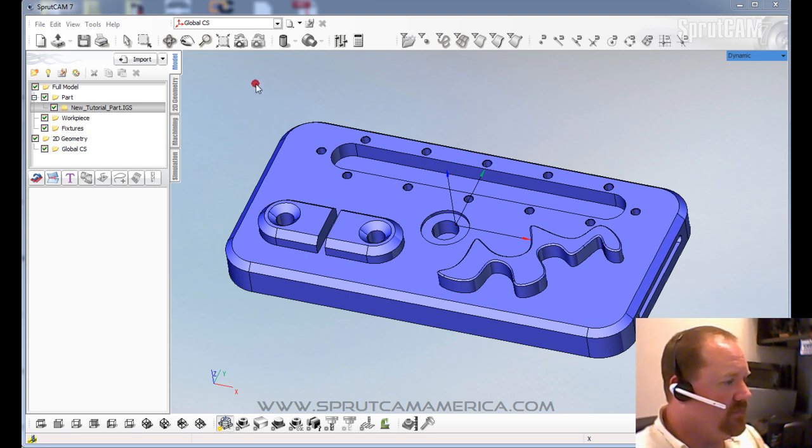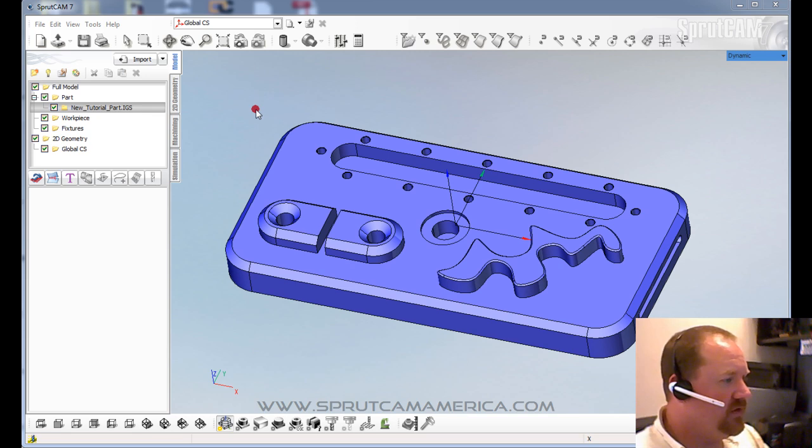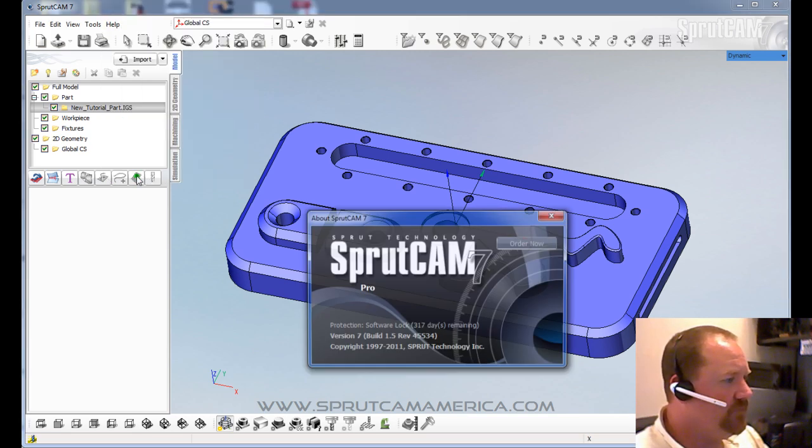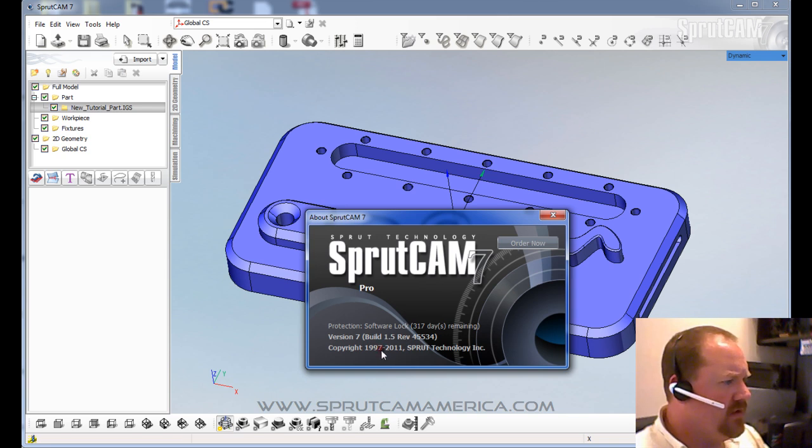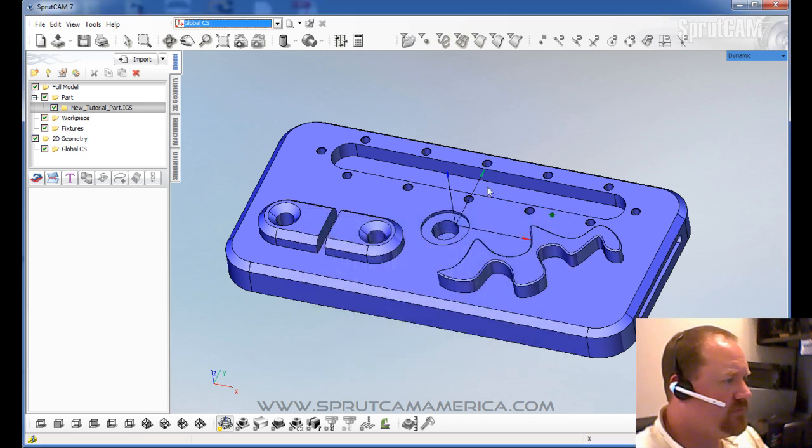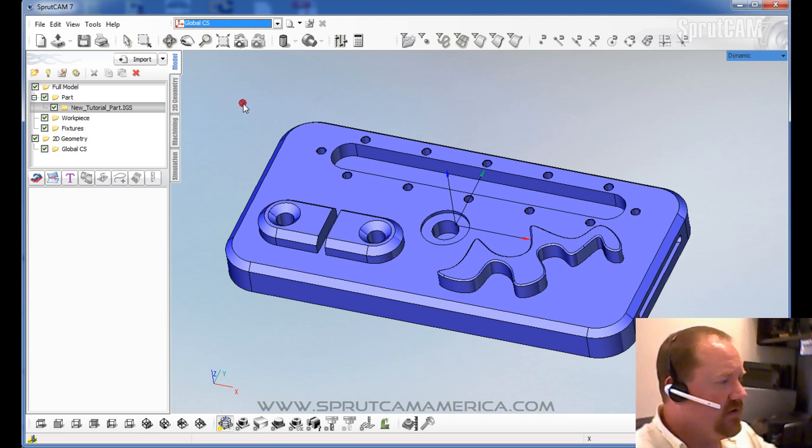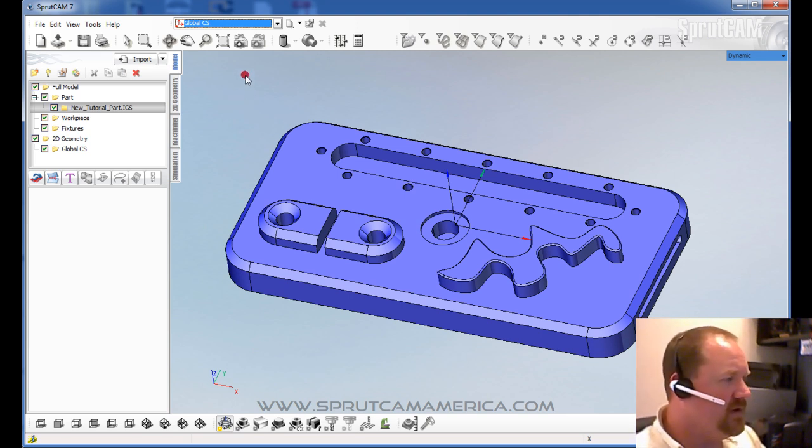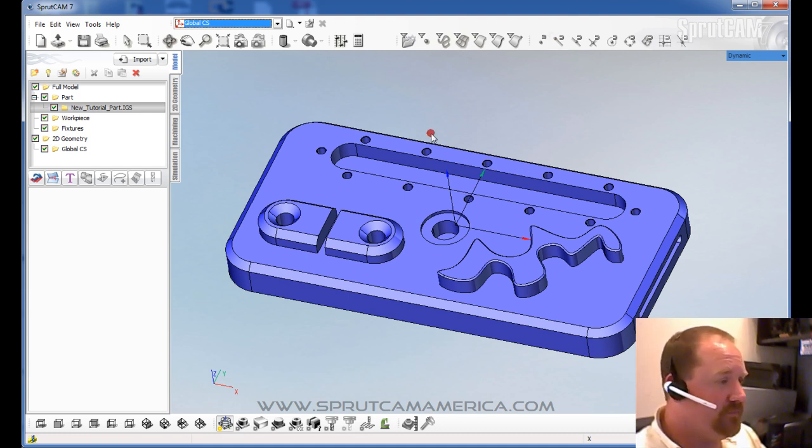The version that I am using for this particular tutorial is going to be build 1.5 rev45534. What I'm going to do first is help everybody get familiar with the controls of SprutCam. So let's go over what the mouse controls do.